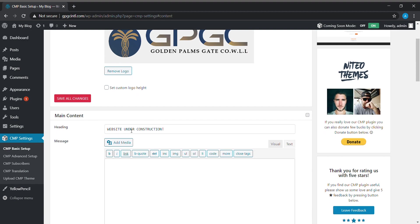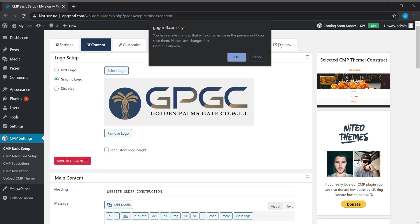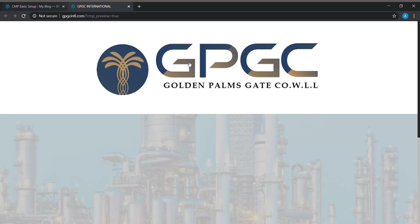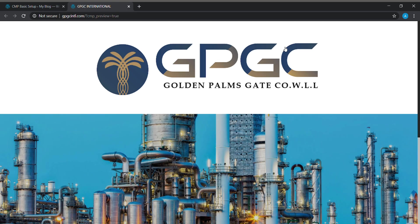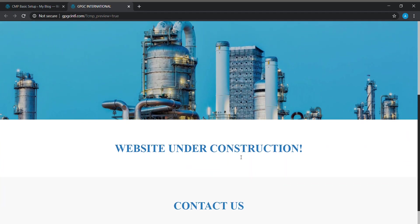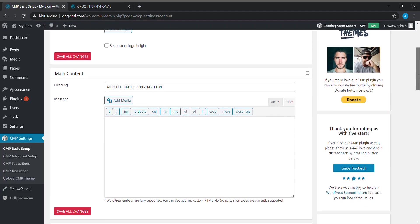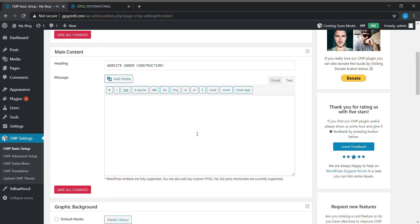In main content, we will be giving our heading. I can show you this is our main logo that we have already given. The heading that we have given is 'Website Under Construction' that will be shown here. If you want to give a description, we can give in this field.